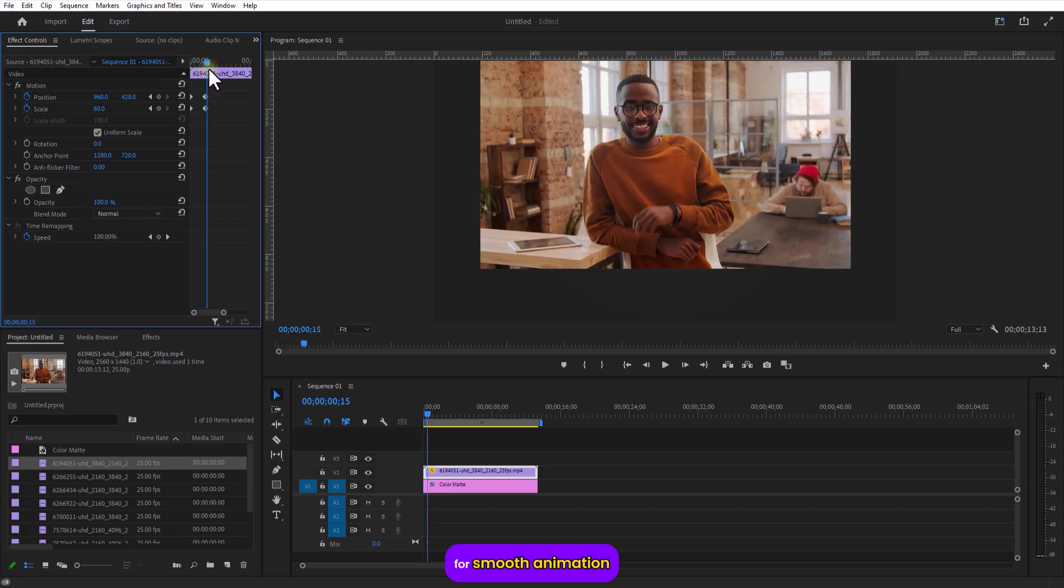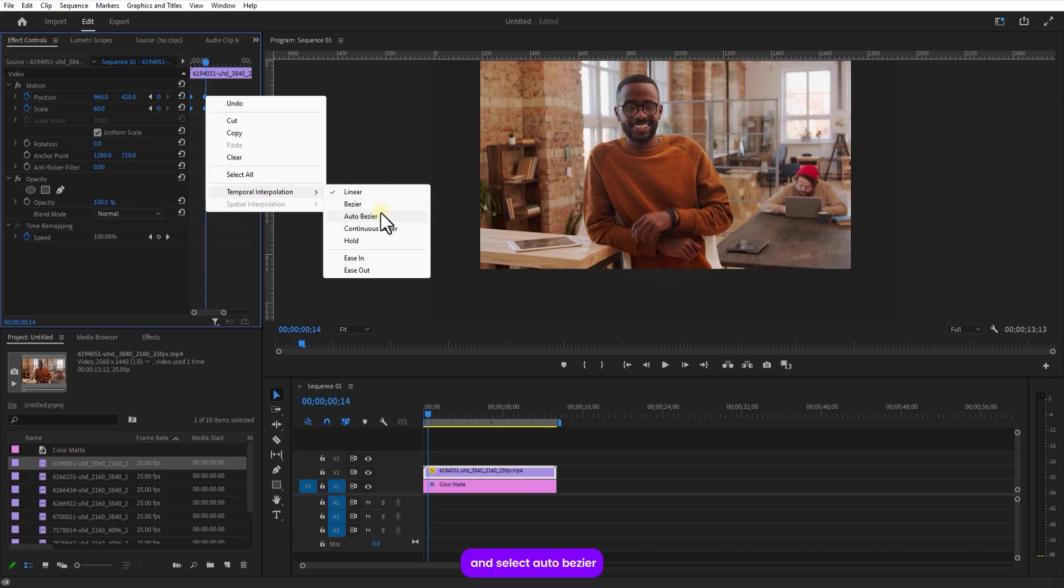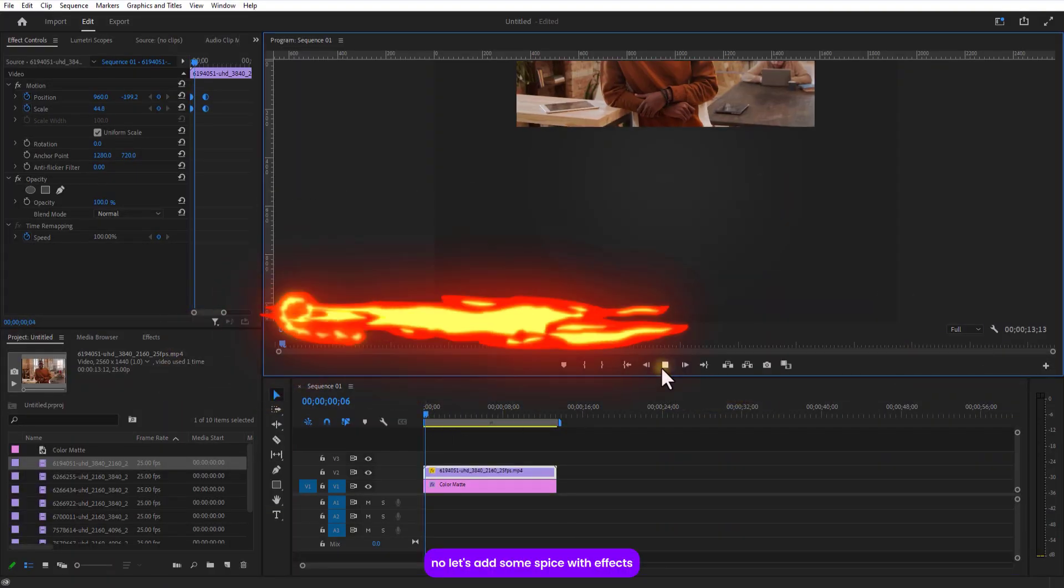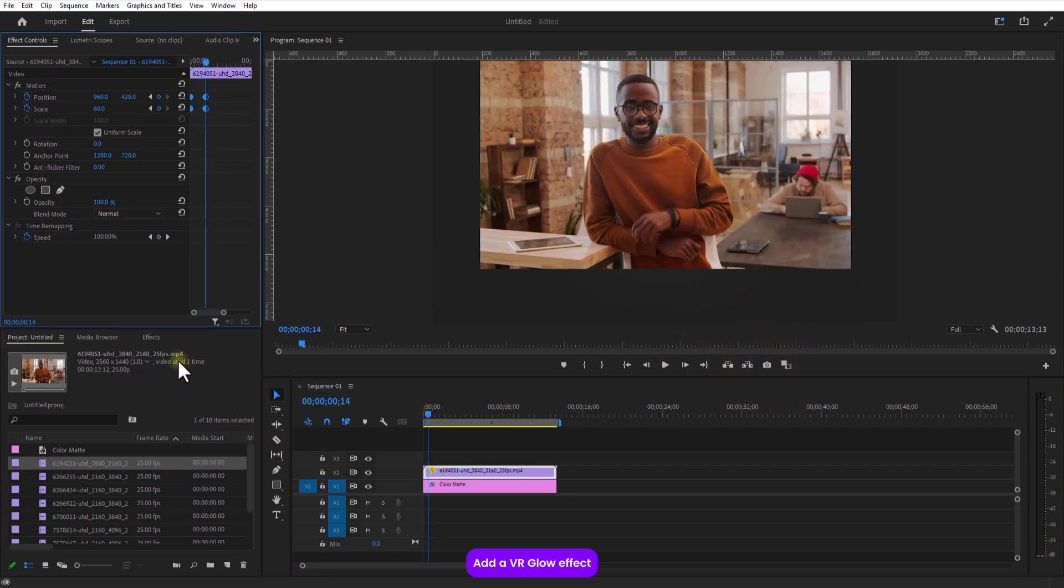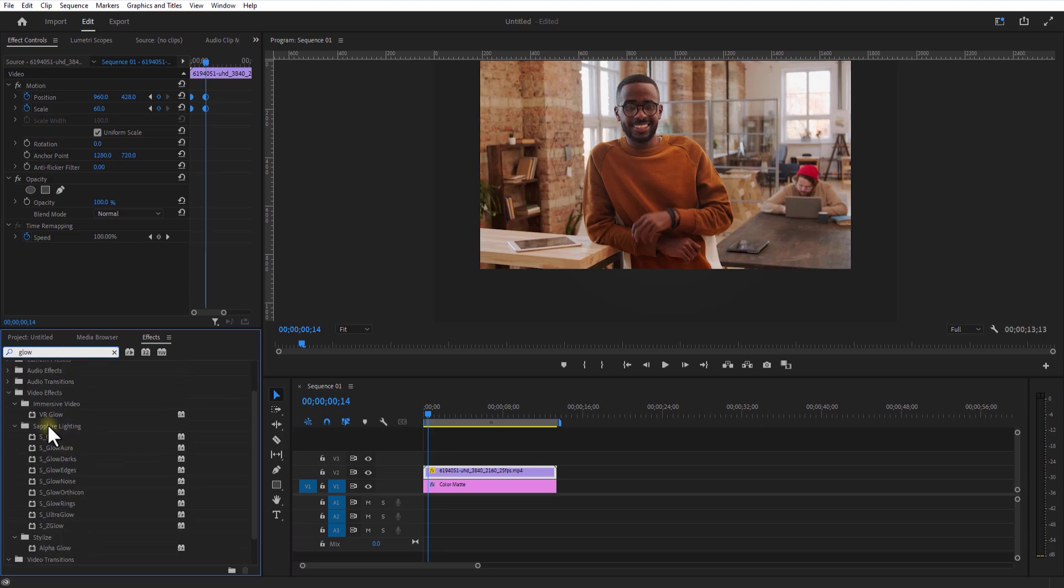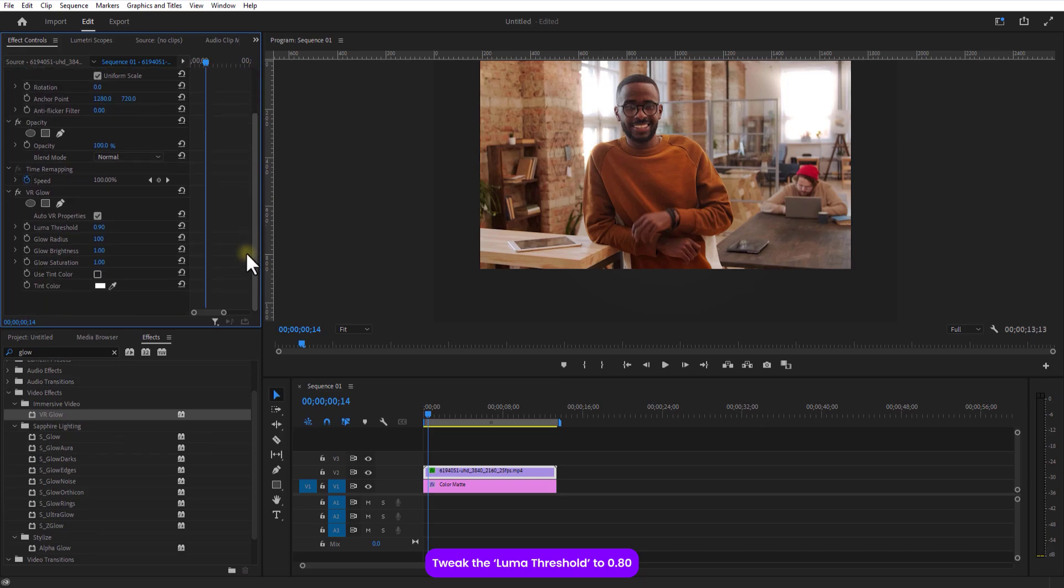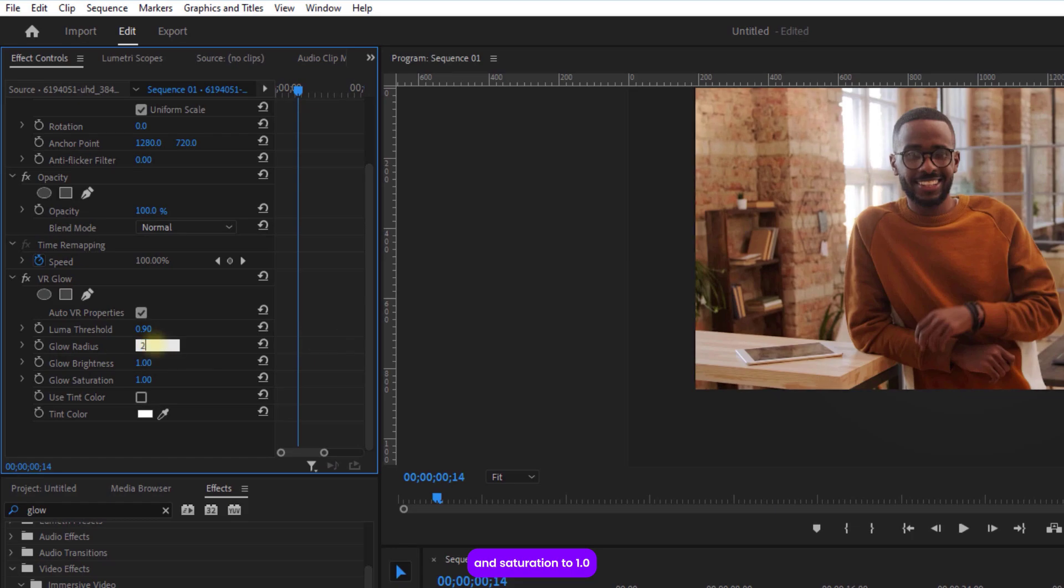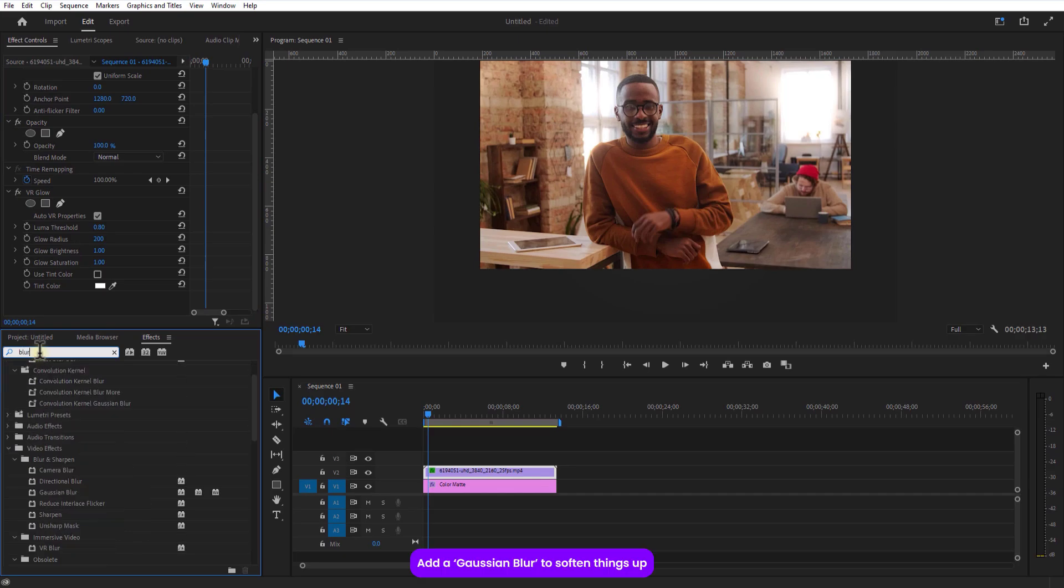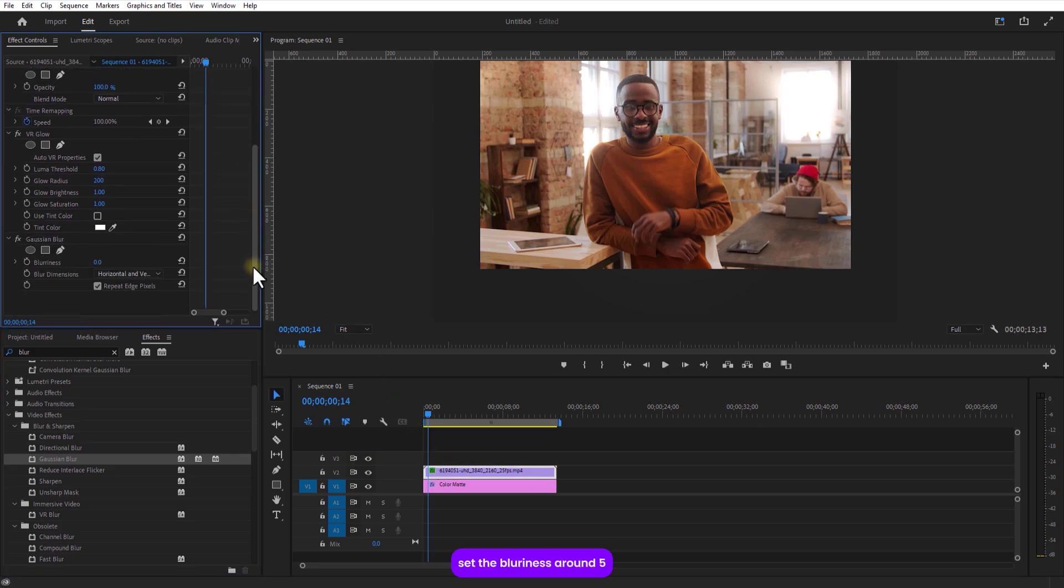For smooth animation, go to temporal interpolation and select auto bezier for buttery smooth animations. Now let's add some spice with effects. Add a VR glow effect. Tweak the luma threshold to 0.80. Set glow radius to 200. And max out the glow brightness and saturation to 1.0. Add a gradient blur to soften things up. Set the blurriness to around 5.